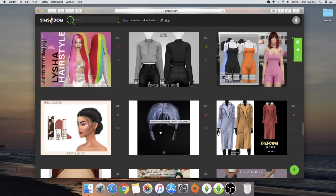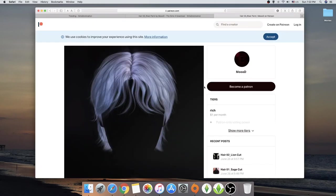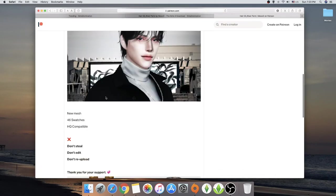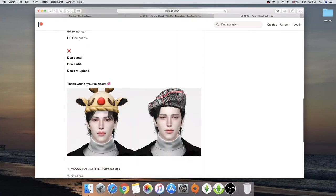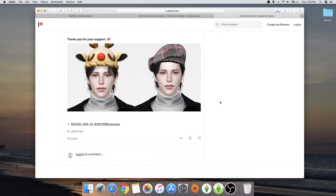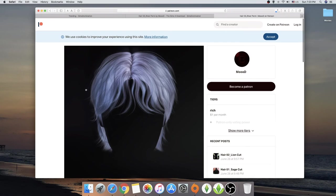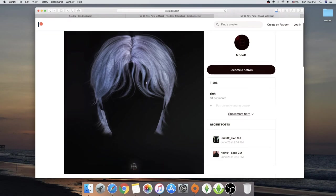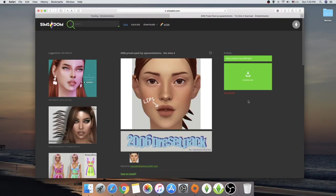What is this? I love it. Wow. Mood from MooMood. New mesh. 46 swatches. HQ compatible. I want this. This is dope.